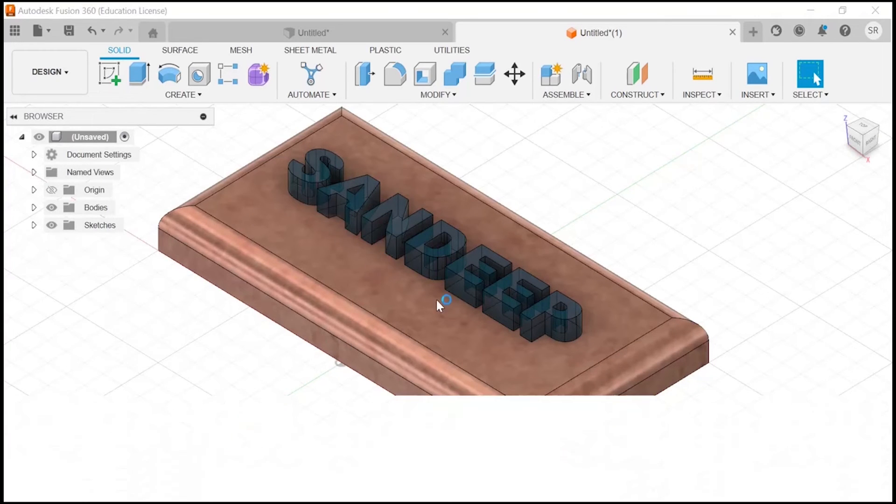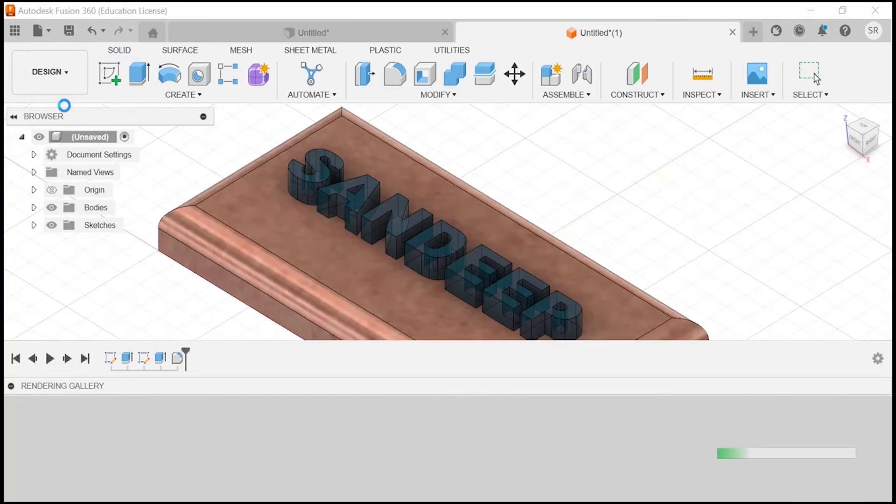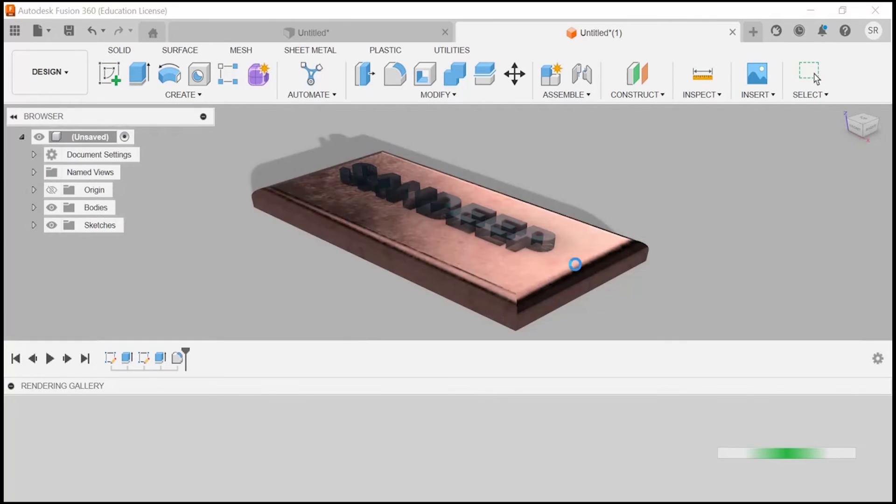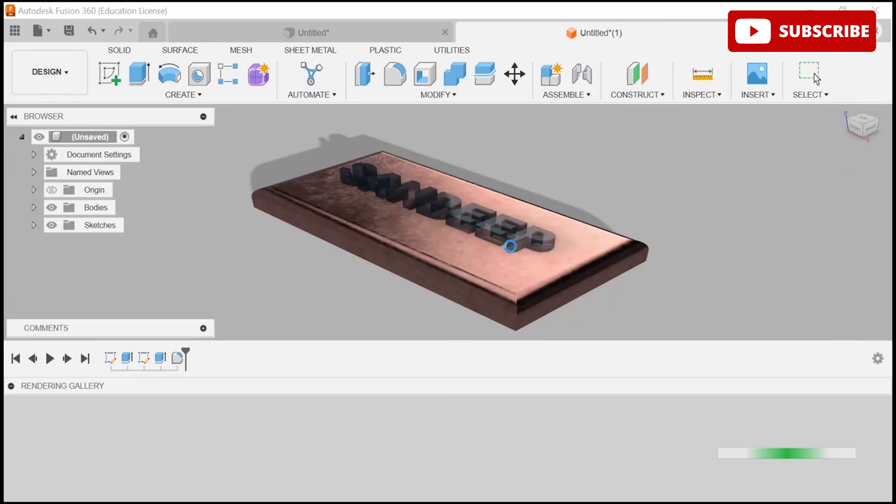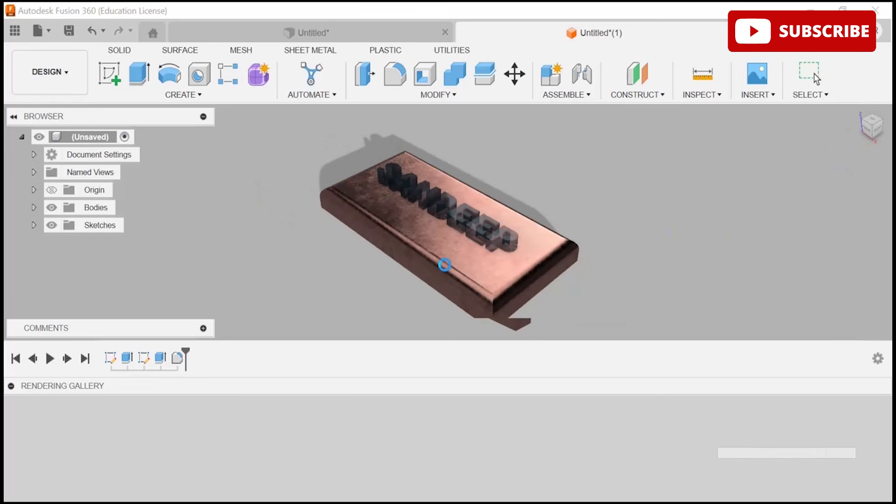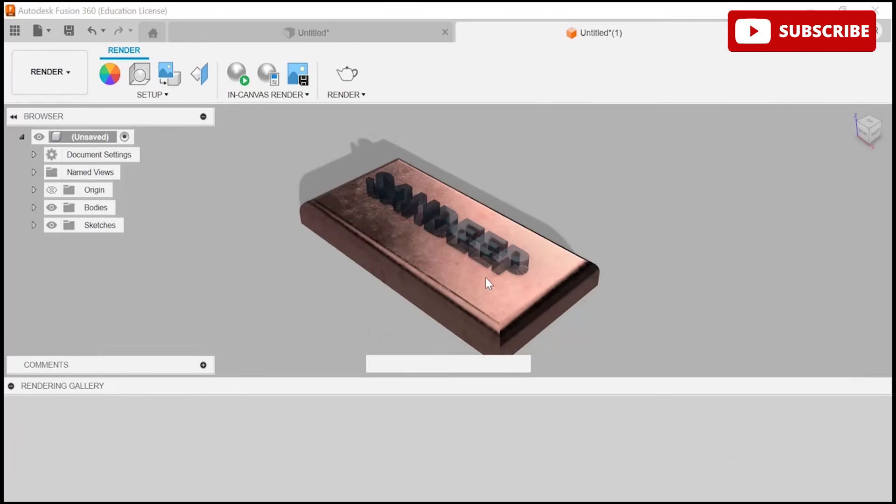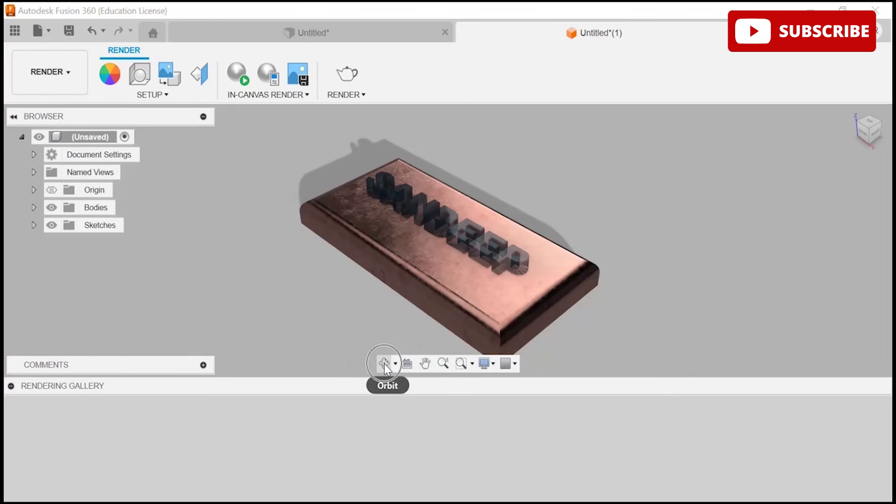Once we go to render, it will show you the outcome. Let me arrange it properly first for proper appearance. I will just use orbit to change the alignment or change the view.